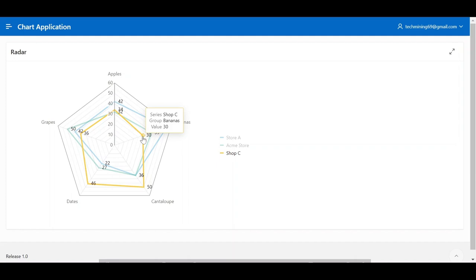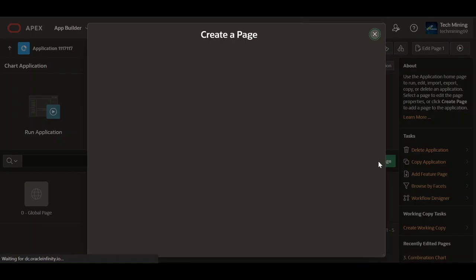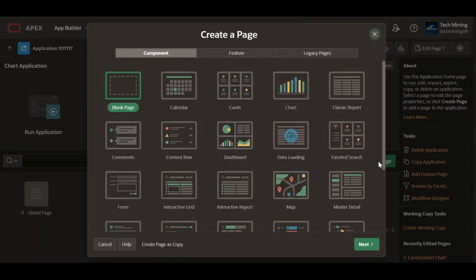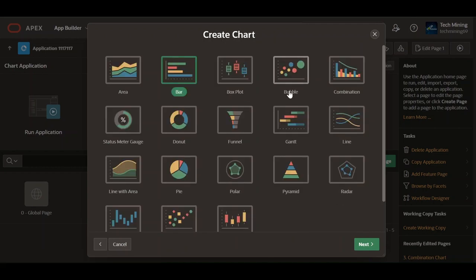Let's create this radar chart together. Create a new page. Select the chart option, followed by the radar option.